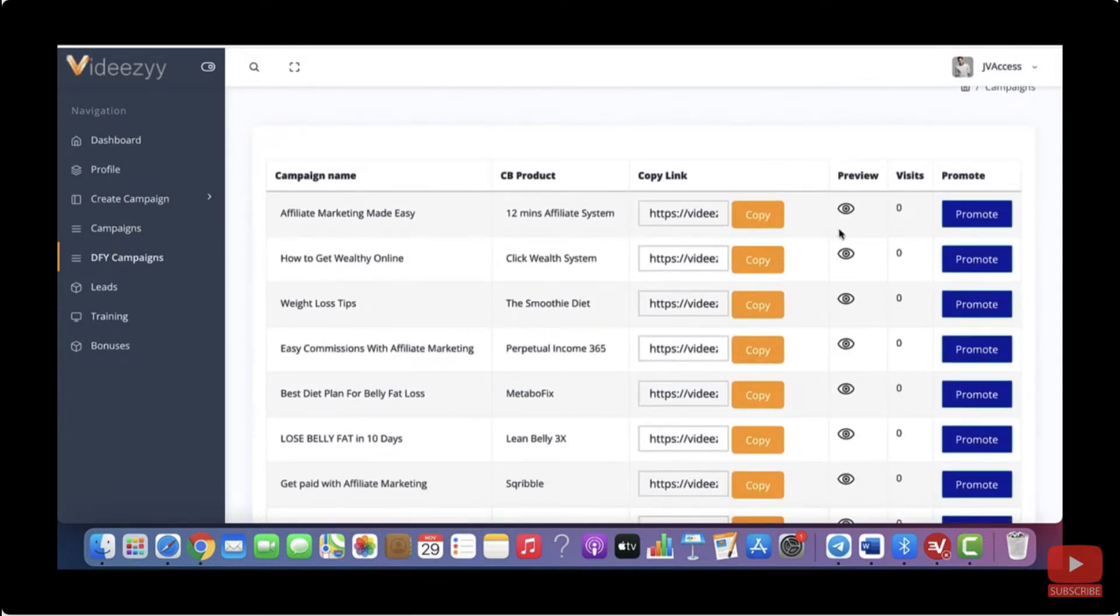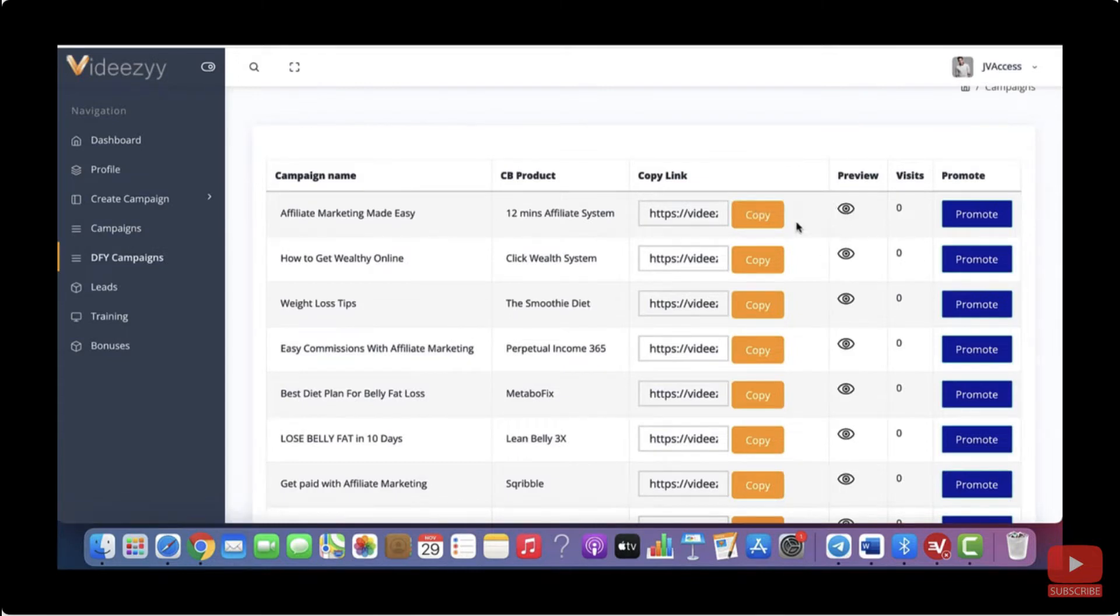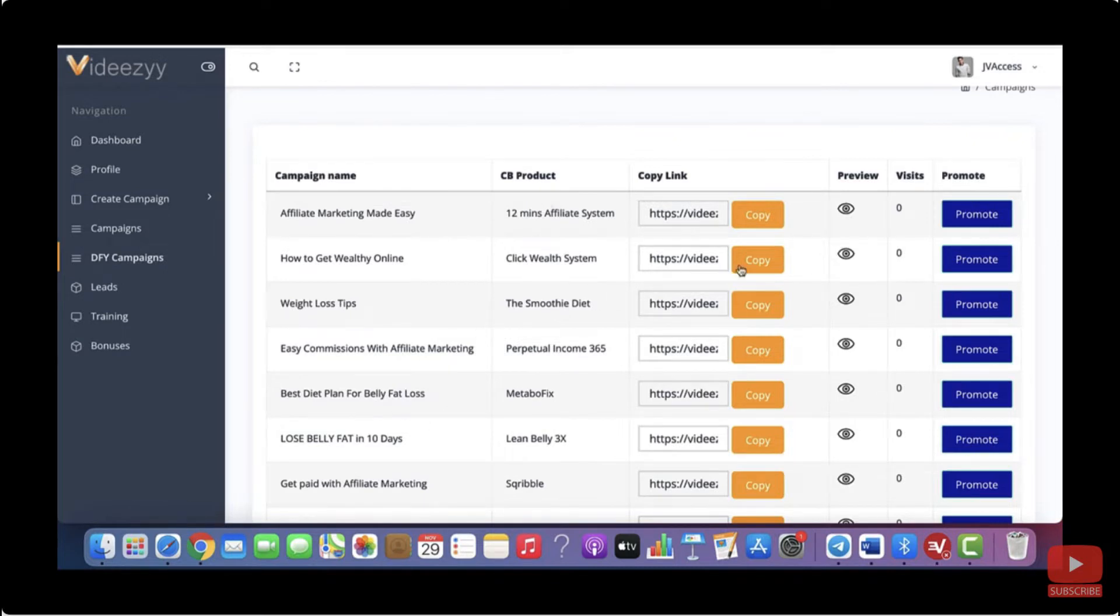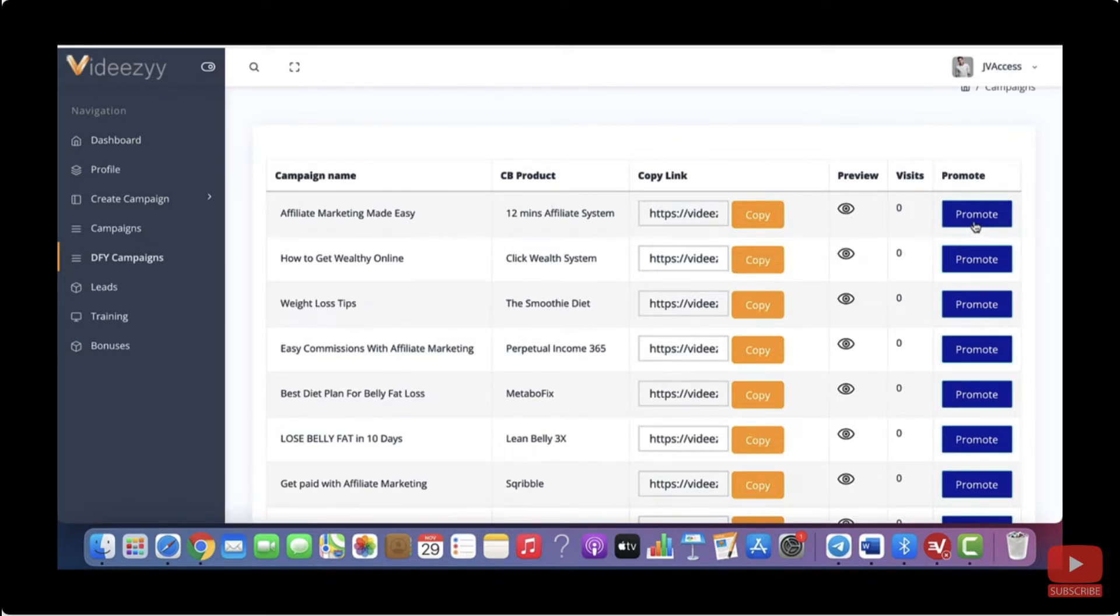So these are all the done for you campaigns that we have created for you already that you can just use the way they are. So you can preview them here. And once you have added your ClickBank affiliate ID, all these campaigns will have your affiliate link in them. And you can just go ahead and start promoting them on Facebook, Twitter, Reddit and Pinterest. And you can start making your first sales.